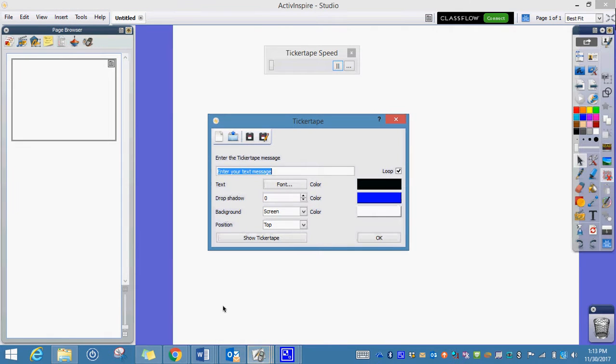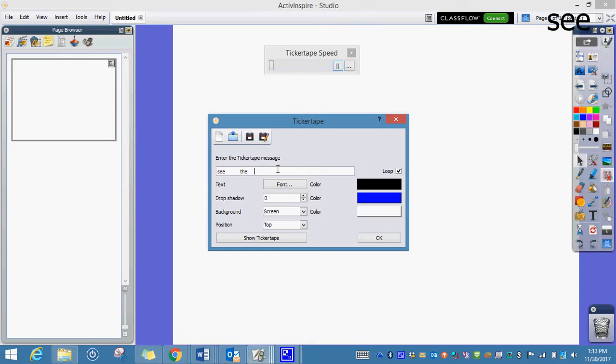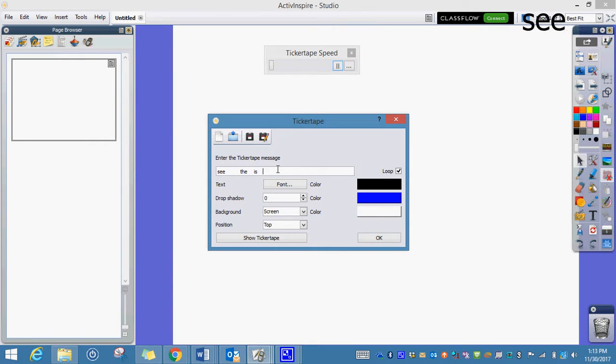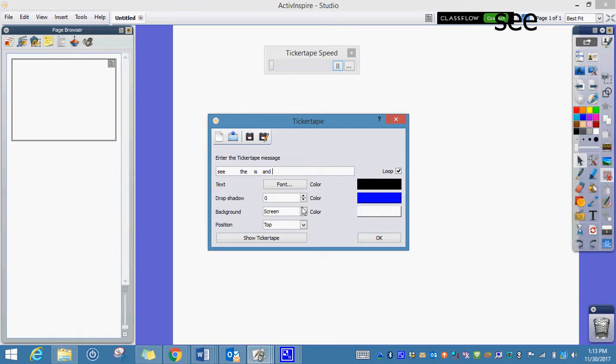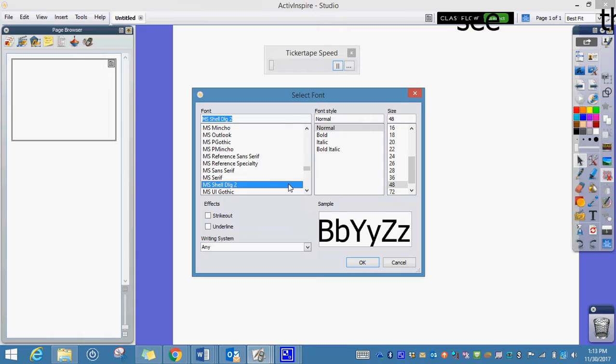Click it on and you're going to put your words in here. So let's do see, put some space in between it, and you want it to loop. You can make the font bigger or different colors if you want, whatever you like.